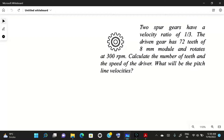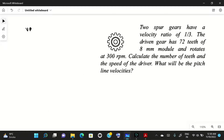Hello friends, welcome to my YouTube channel MACPM. In today's video we will solve a problem on spur gears. Two spur gears have a velocity ratio of 1/3. Velocity ratio is equal to 1/3, and the driven gear has 72 teeth.